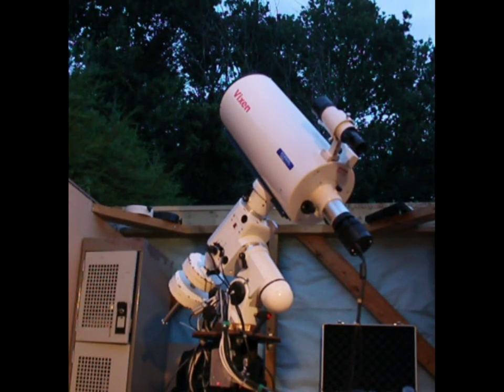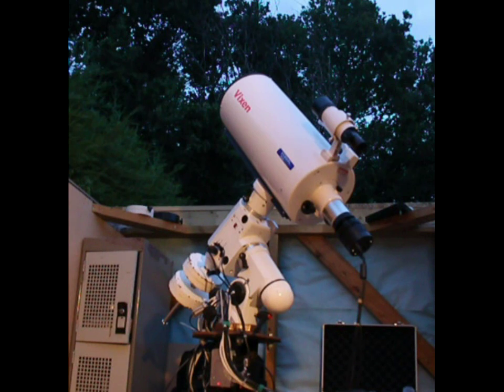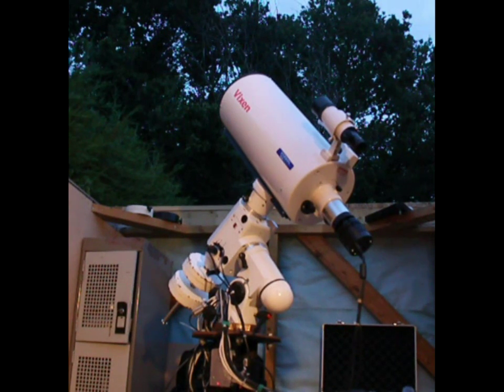Tonight, I'd like to show you how I go about setting up the alignment on my EQ6.